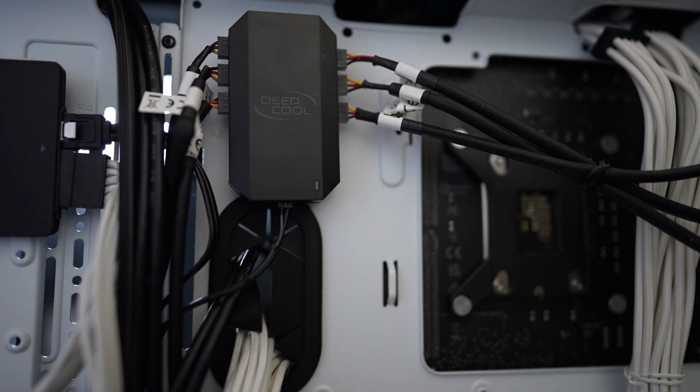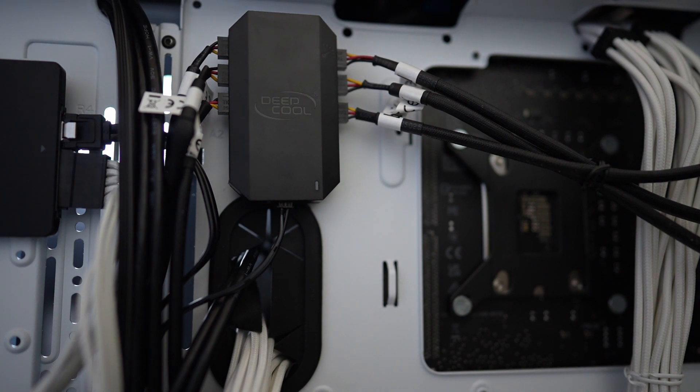In a moment, we're going to turn on the computer and see what happens. Hopefully, things won't blow up and actually work.